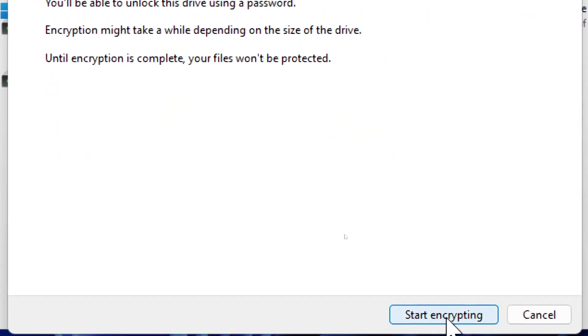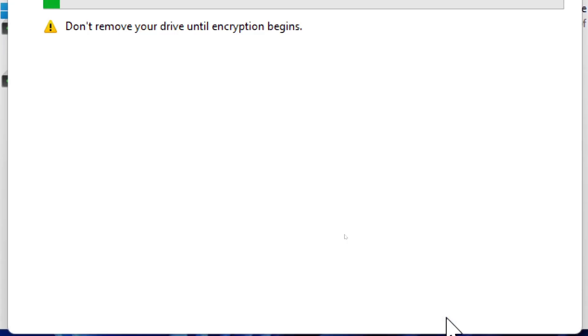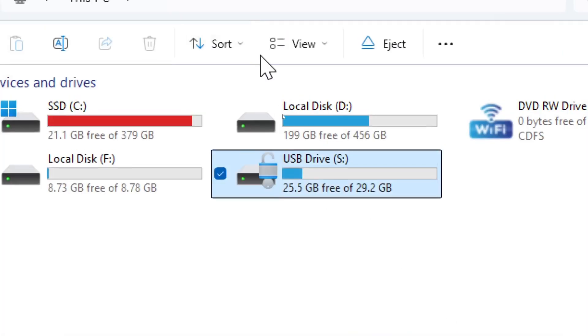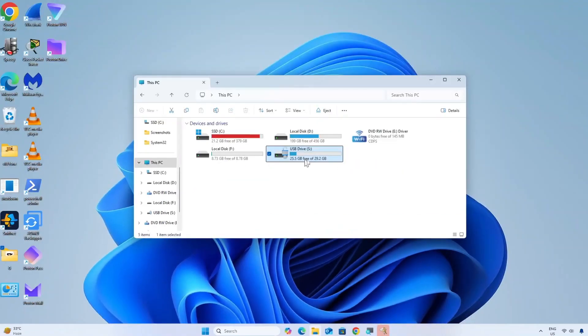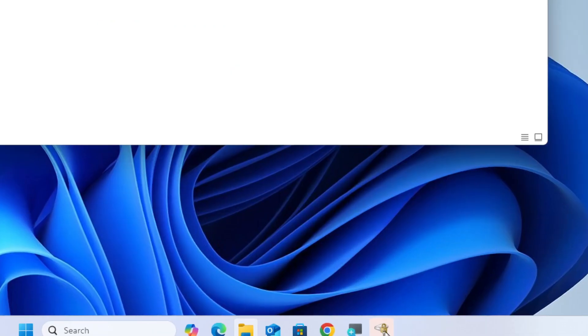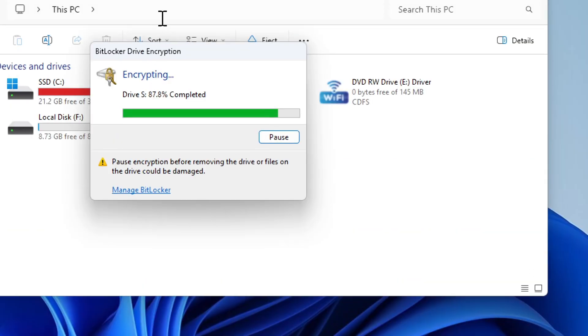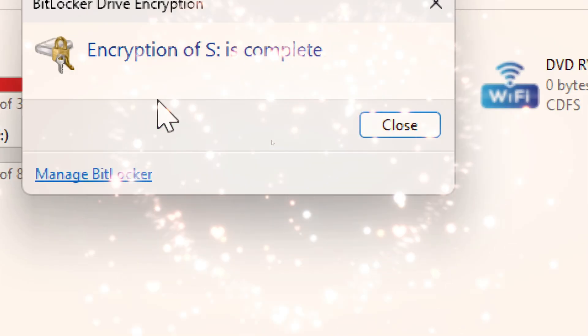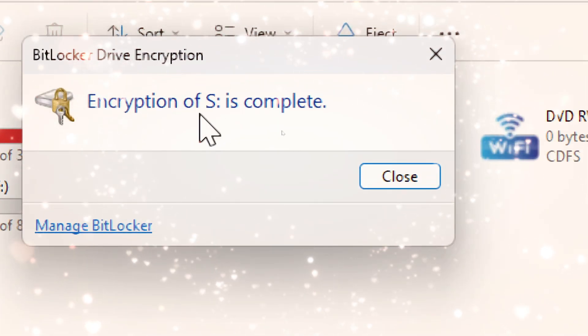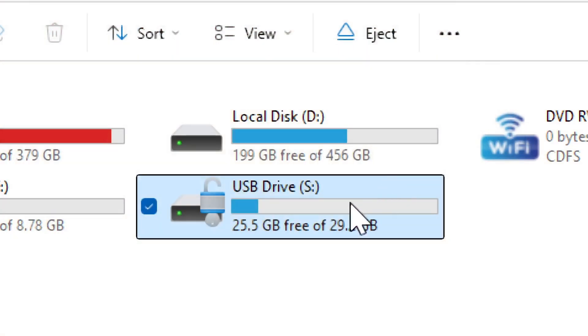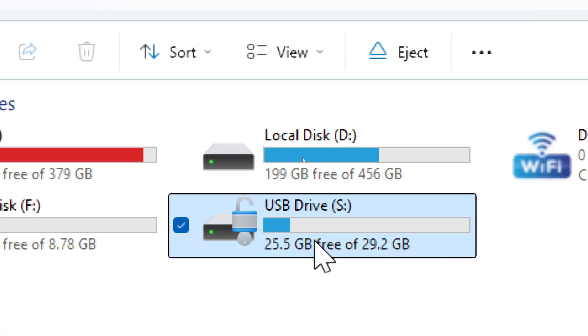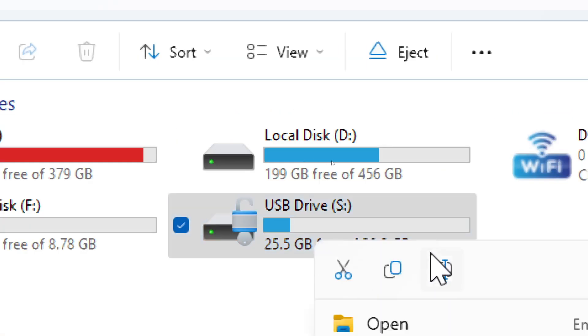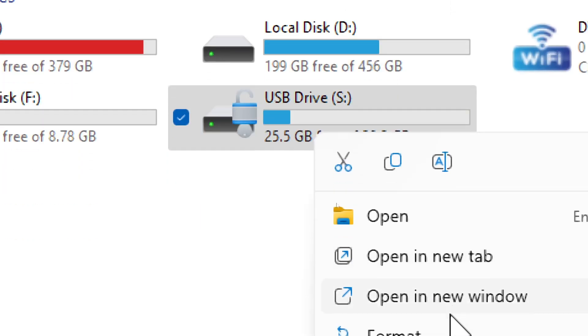Click Start Encrypting. The encryption process may take several minutes depending on the size of your drive. Once finished, click Close. Eject the USB drive by right-clicking the drive and selecting Eject.